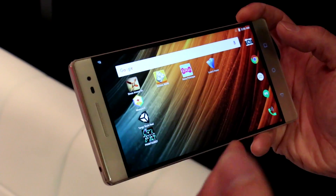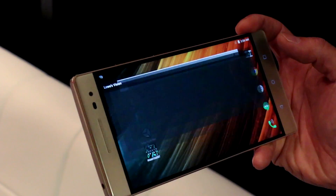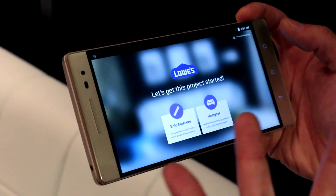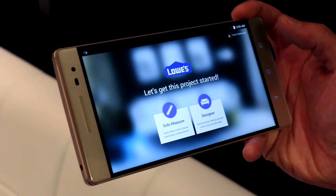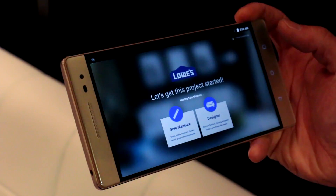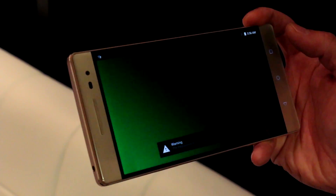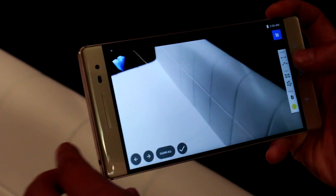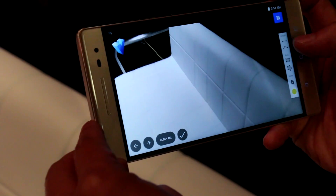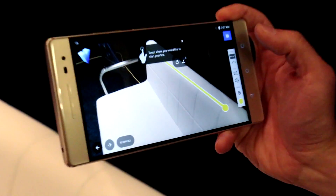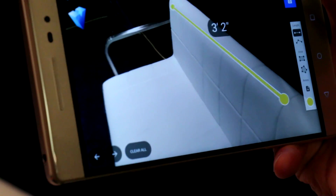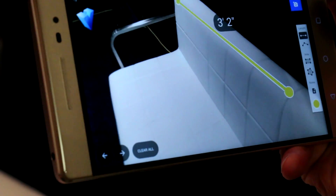A more practical example of this technology that's going to really change the way we use our mobile devices is this application developed by Lowe's. You can take the information coming through the sensors and, for example, measure distances because it understands depth. So you can come in here and measure, let's say, your living room — trying to measure the size of your space to fit furniture, et cetera.